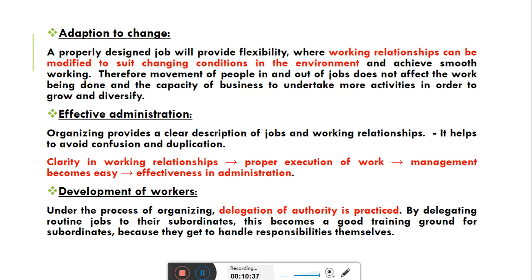जैसे कि अगर किसी worker को पता ही नहीं है कि उसने क्या काम करना है तो worker confused हो जाता है कि management मुझसे क्या expect करती है। जबकि proper organizing में job description के through बताया जाता है कि आपने क्या करना है। तो workers में कोई confusion नहीं होती, कोई duplication नहीं होती। Clarity in working relationships will lead to proper execution of work, which will lead to effectiveness in administration.